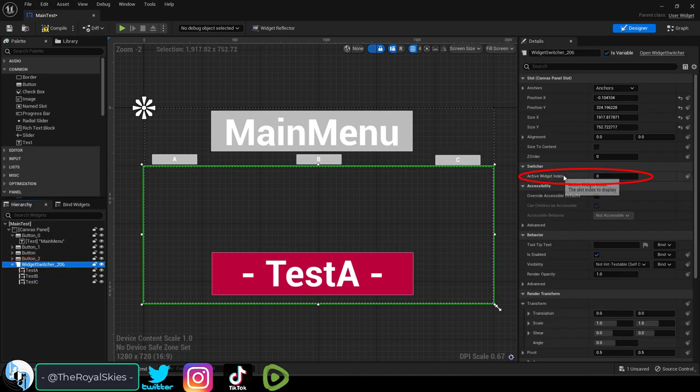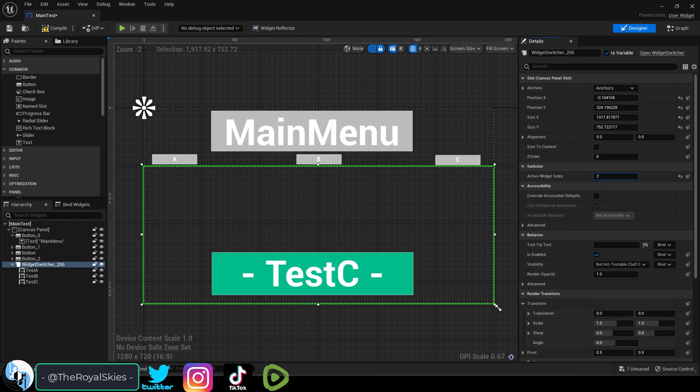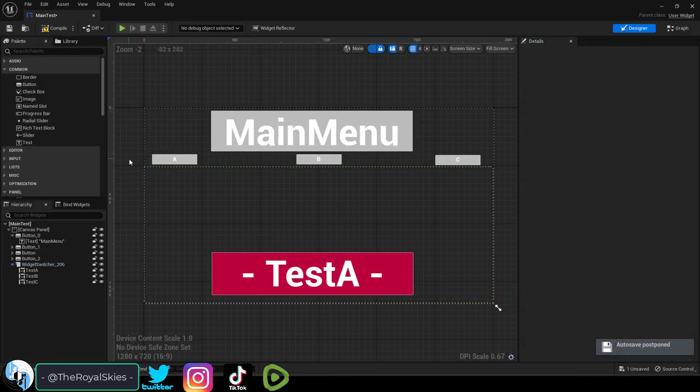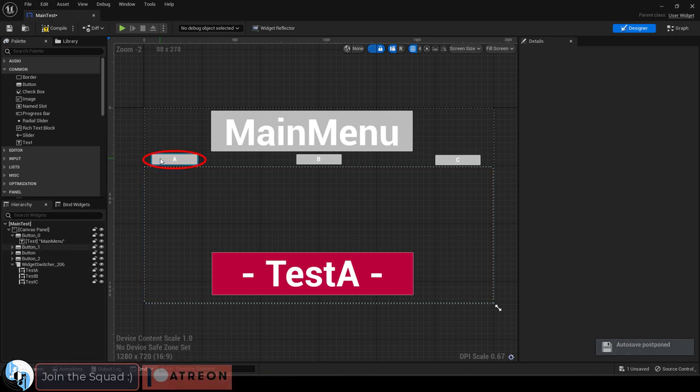And now you'll see that if you change the active widget index in the switcher, the sub menu shown will change accordingly. Now in order to set it to whatever the user clicks based on the buttons...